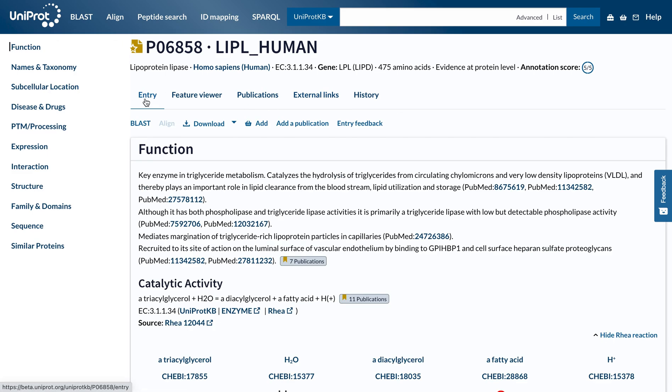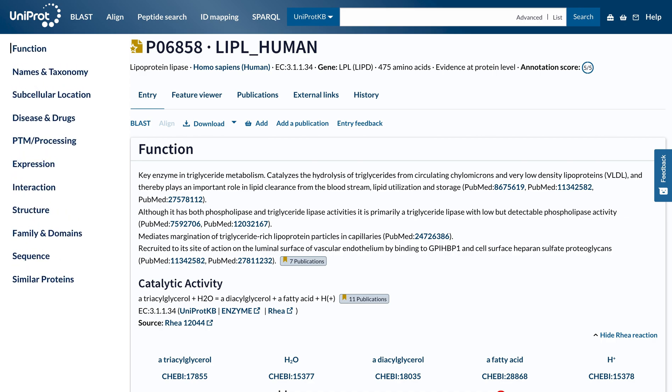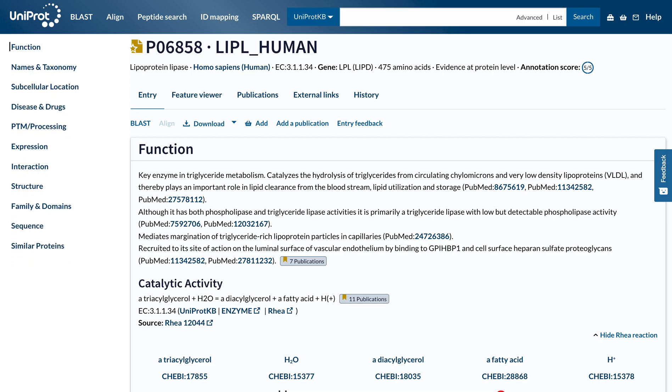When viewing a UniProt KB entry, the navigation bar on the left-hand side of the screen lists the entry sections. They are shortcuts that help you jump to specific sections, allowing you to move easily within the entry.